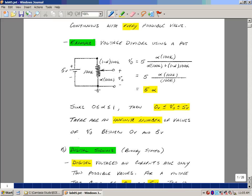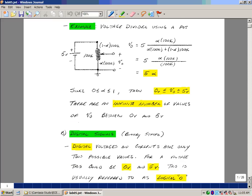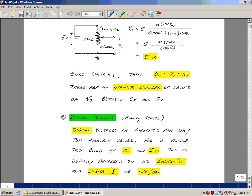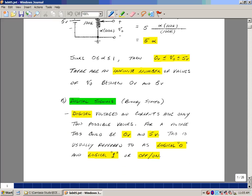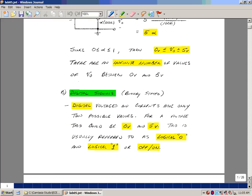With digital signals, as you saw last time, they have only two possible values. If you're using voltages like 0 and 5 volts, you can also talk about this as being a logical 0 or a logical 1. And what that really means is that something is off or something is on.